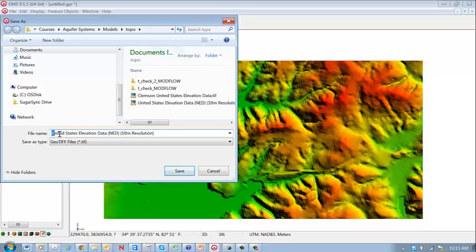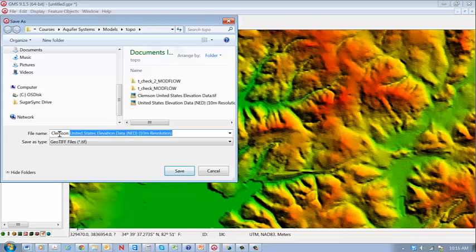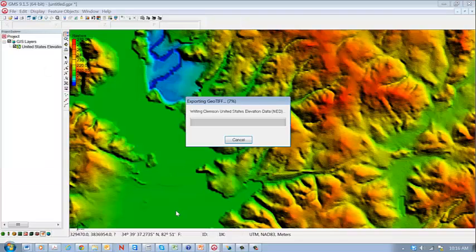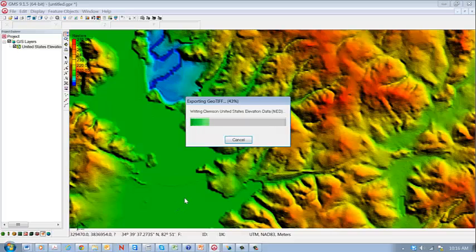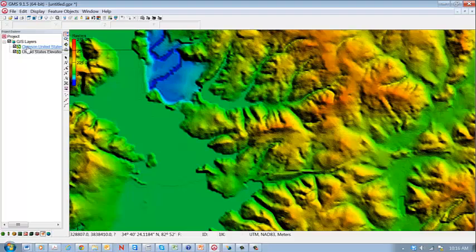And what I would do is rather than going strictly with the default, I would write in here something that gives you a little bit of identification. So the Clemson NED file. OK. So it does a bit of processing and creates this file. You can see it's right there.